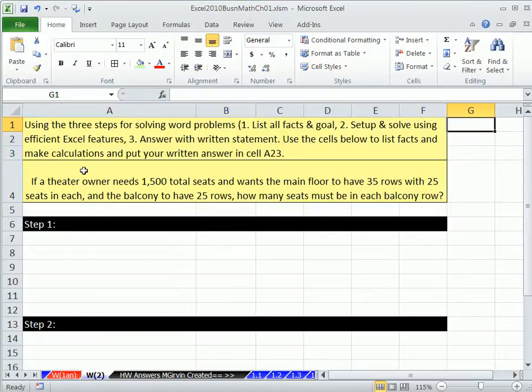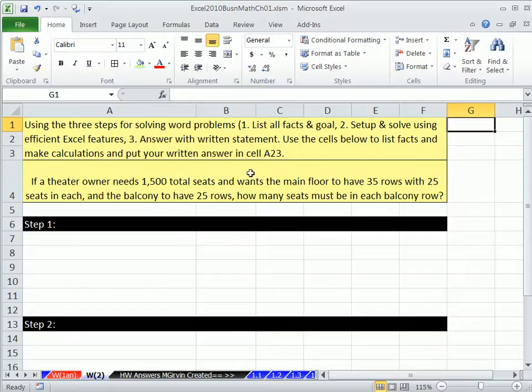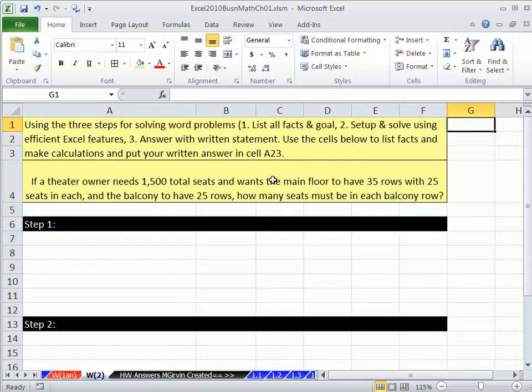If a theater owner needs 1,500 total seats and wants the main floor to have 35 rows with 25 seats in each, and the balcony to have 25 rows, how many seats must be in each balcony row?